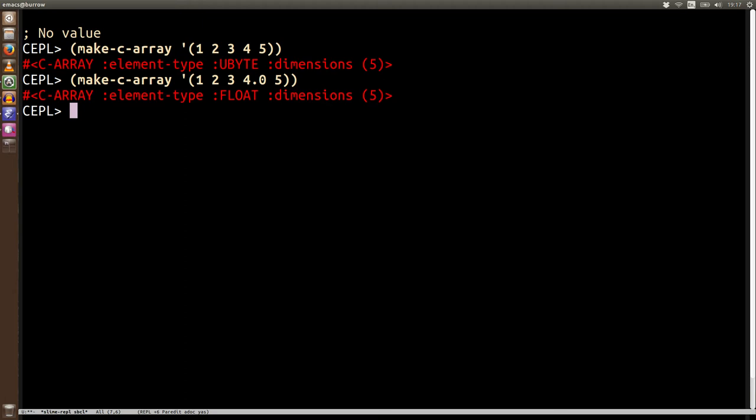But it does obviously come at a very slight cost and that's performance. So what it's having to do is scan this array and come up with a type that'll work. And then it's going to have to go through and convert all the values to make sure they're the right type before it can start doing its actual job of making the array and uploading the data. This cost may seem like a problem, but it's not because generally in your actual code, you know what the types are going to be. So you just specify them yourself.